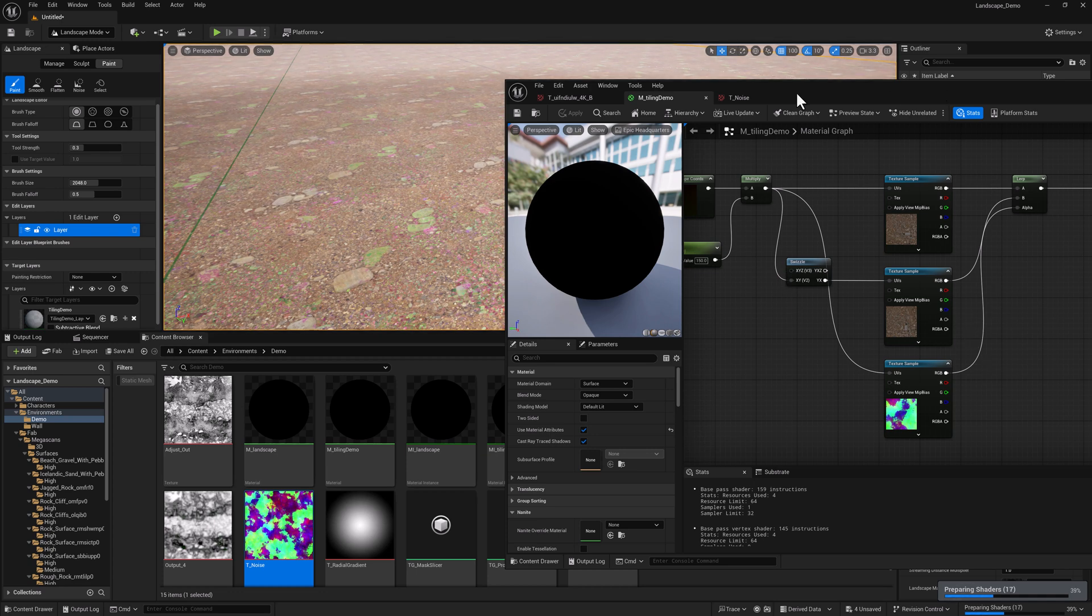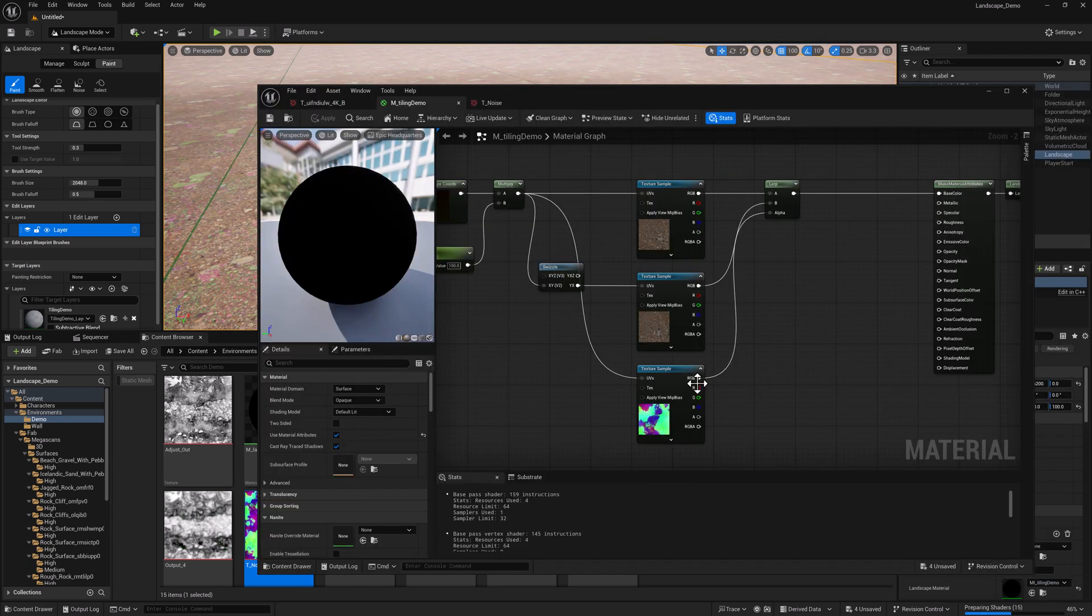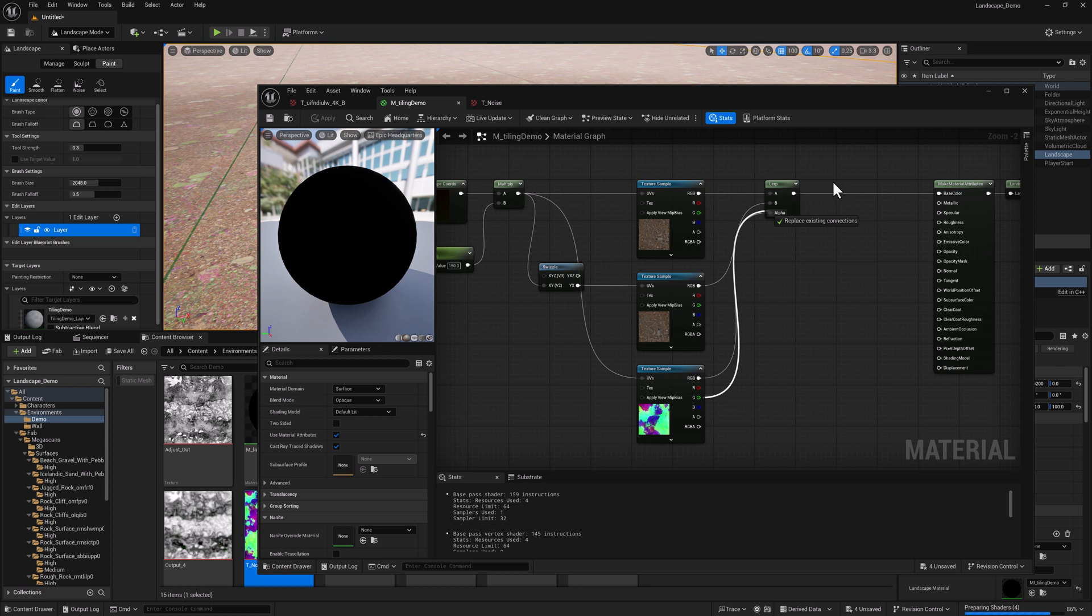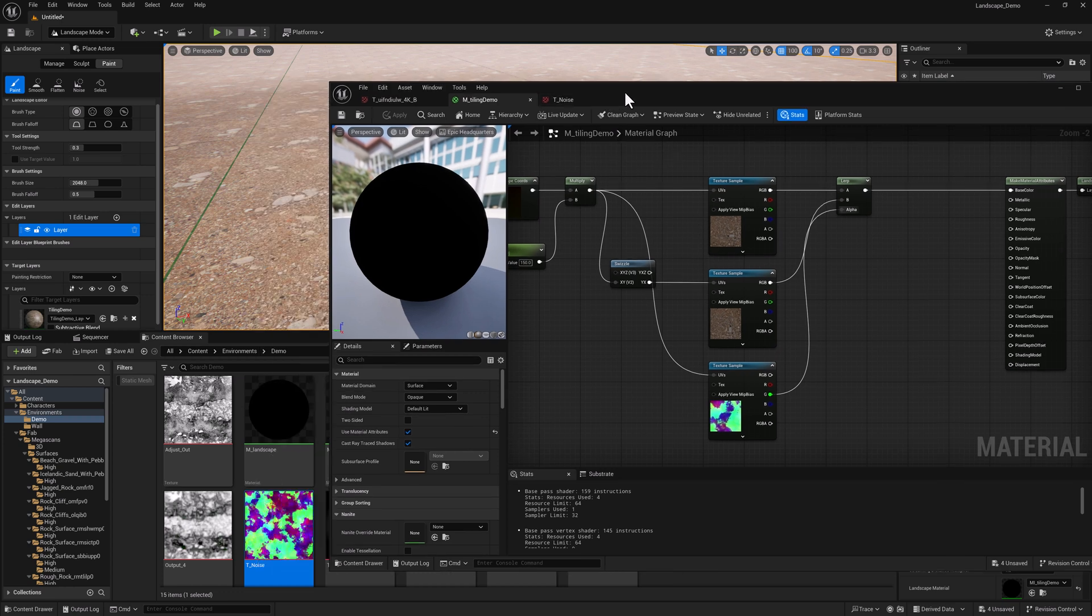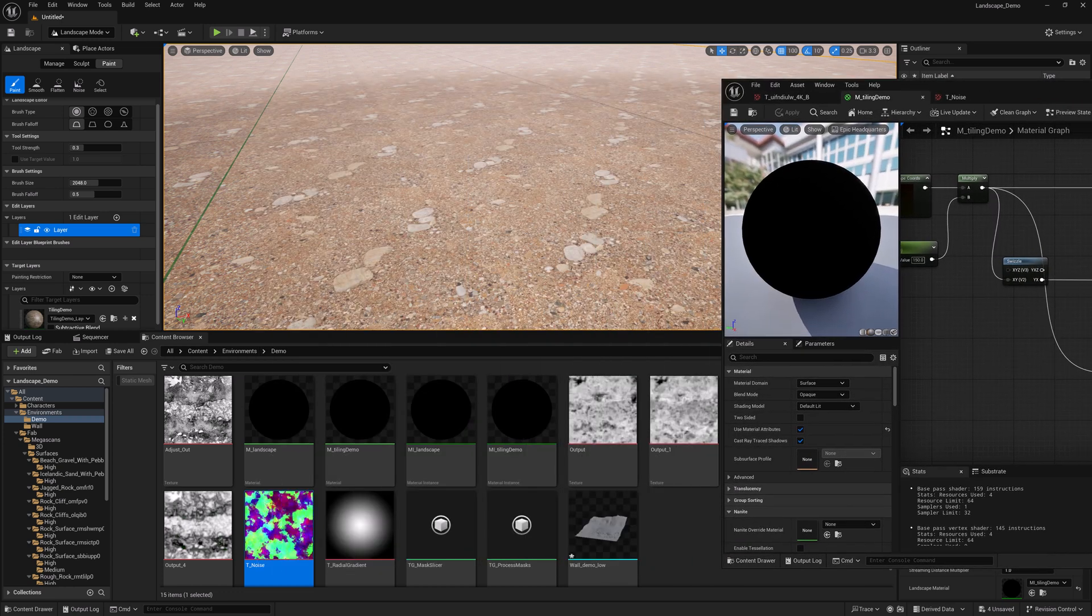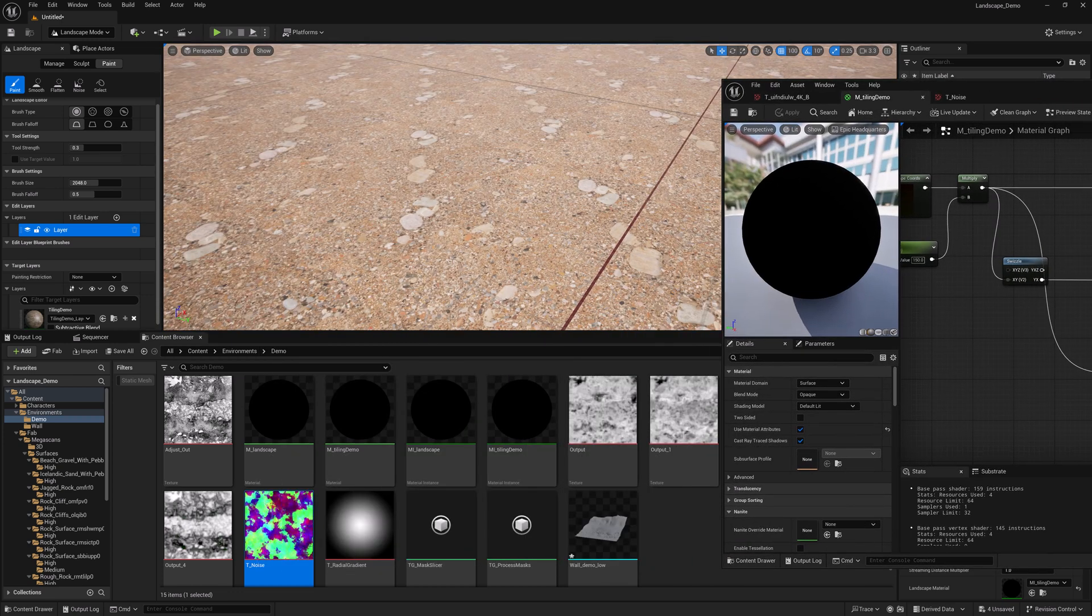Whoops. Once again, grabbed the wrong texture out of there. Let me try that. So again, we just want the green channel, not RGB. But this is the result now. It's looking a little bit better. Let me slow my camera down a bit.